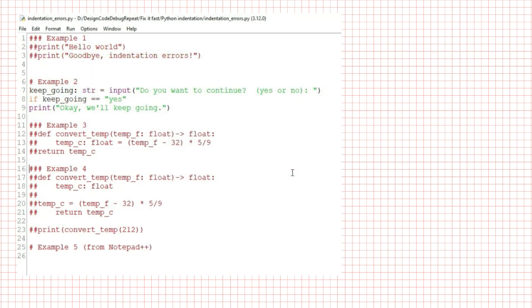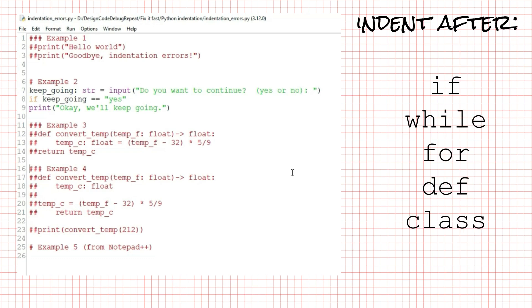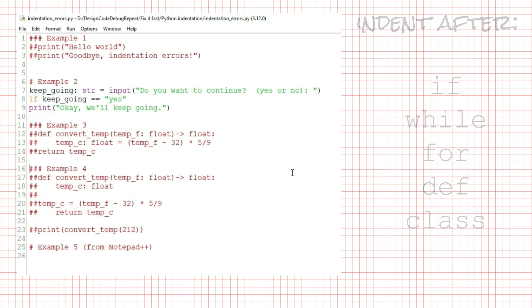Now, what if you have learned when to indent code, but you're still getting this error? Let's look at a couple of examples. We indent code in Python when it should be conditionally executed, such as after an if, while, or for, or if it's part of a definition, such as a function definition with def or a class definition.